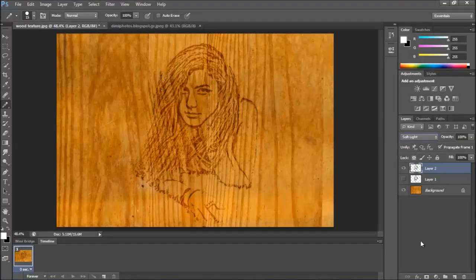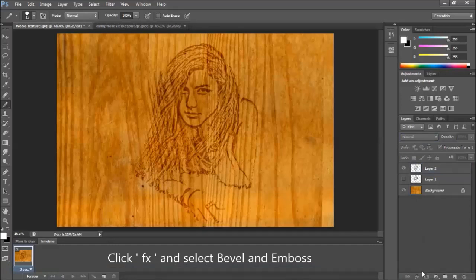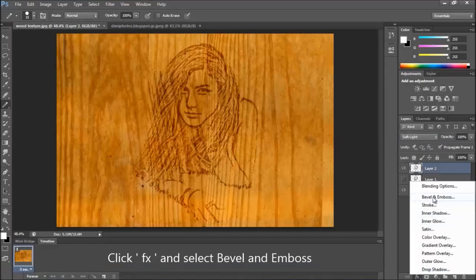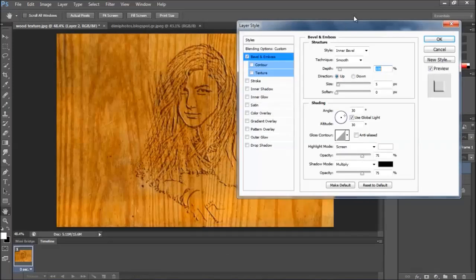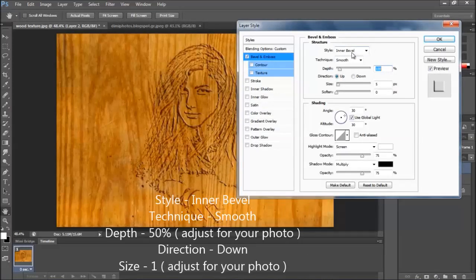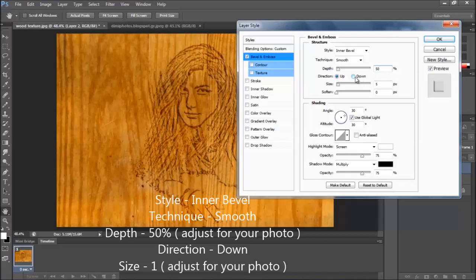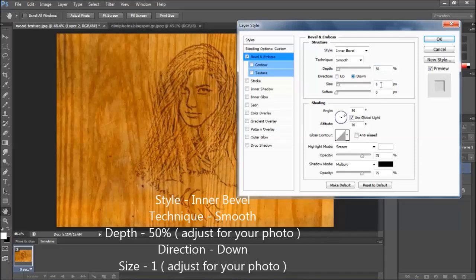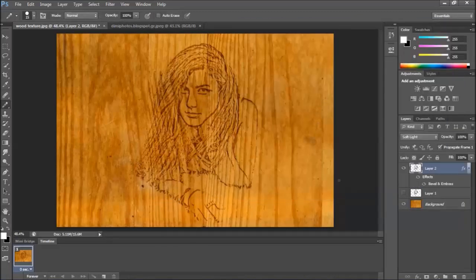Now go to layer style. Bevel and emboss. Inner bevel for the style. Technique smooth. Depth 50. Direction down. Adjust the size. Click OK.